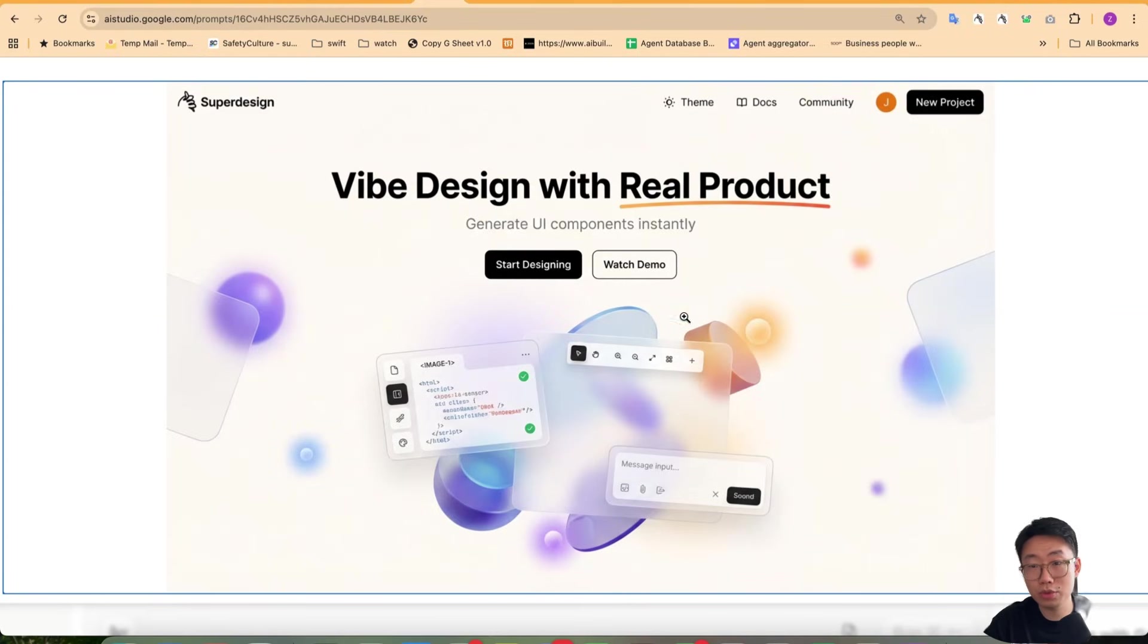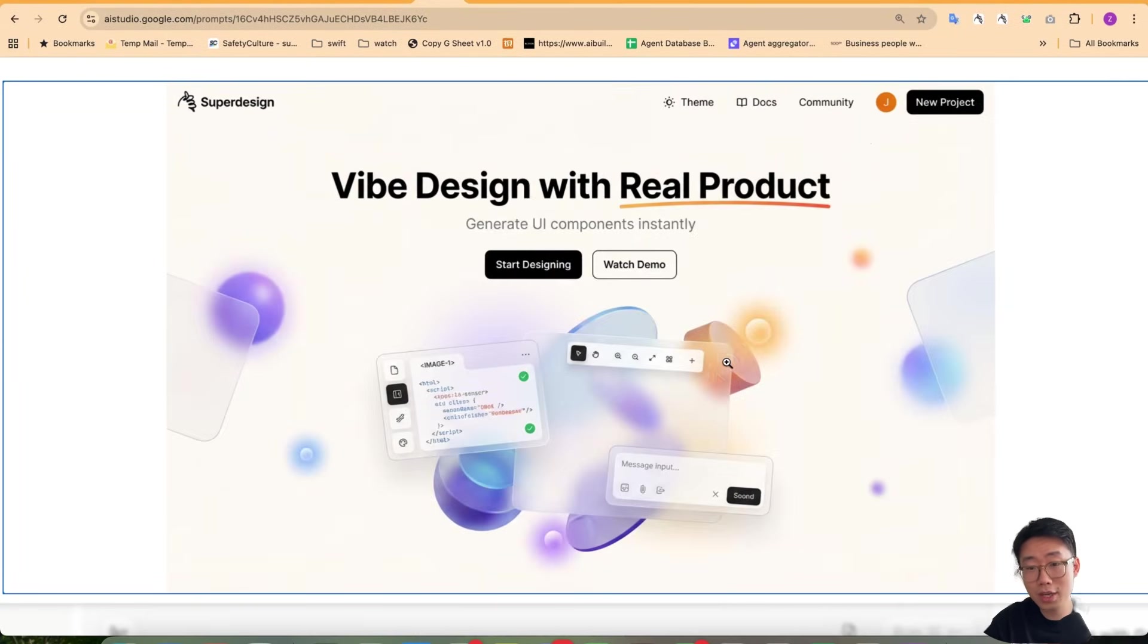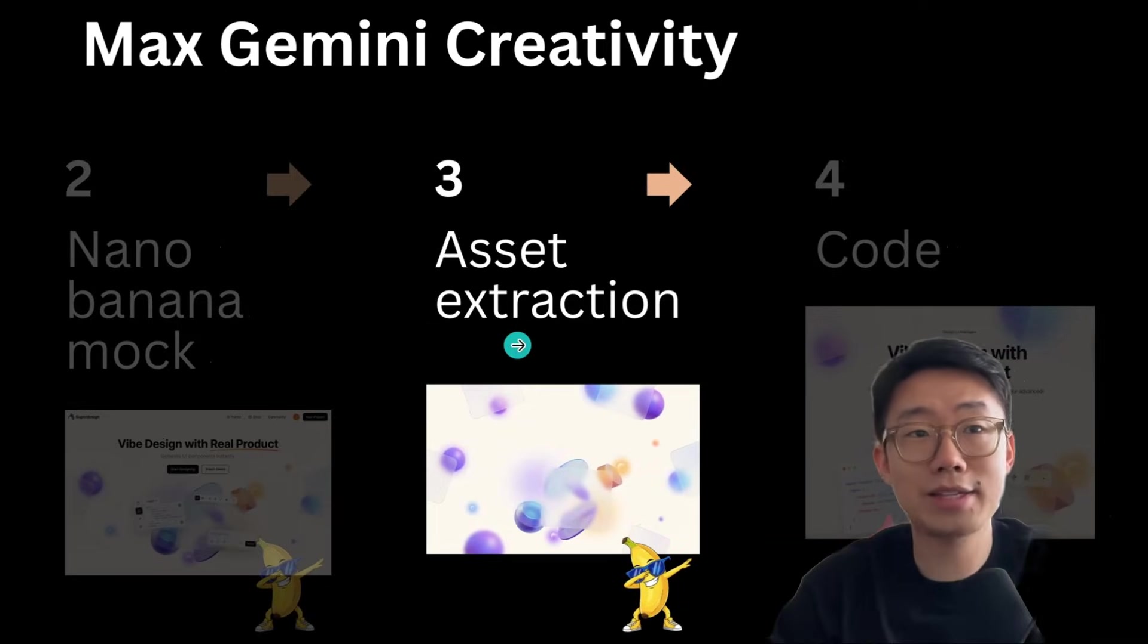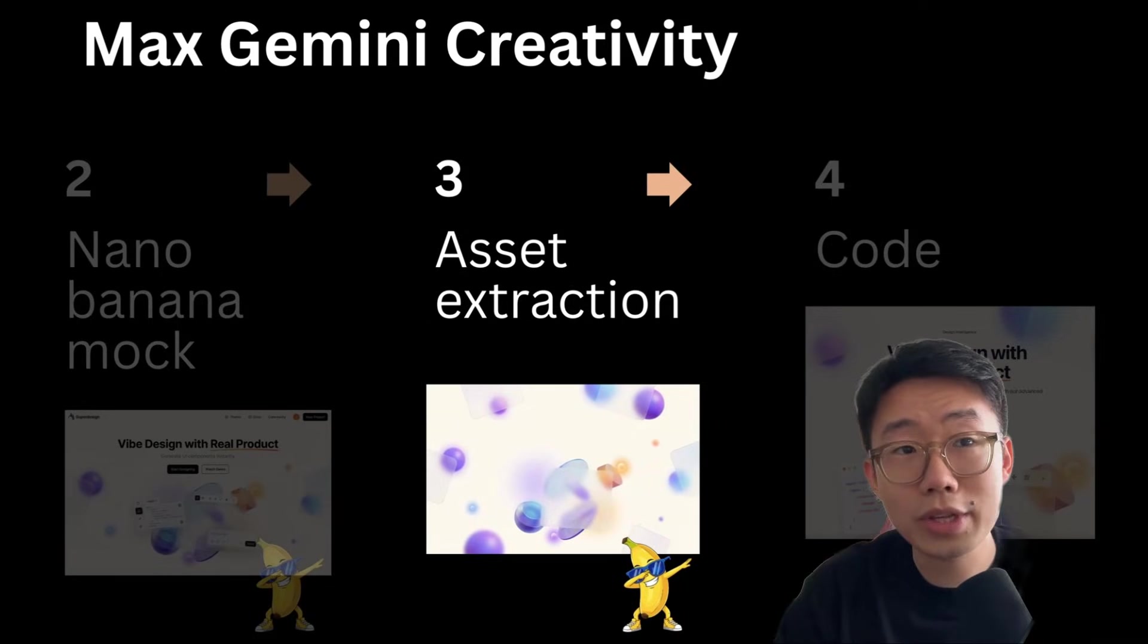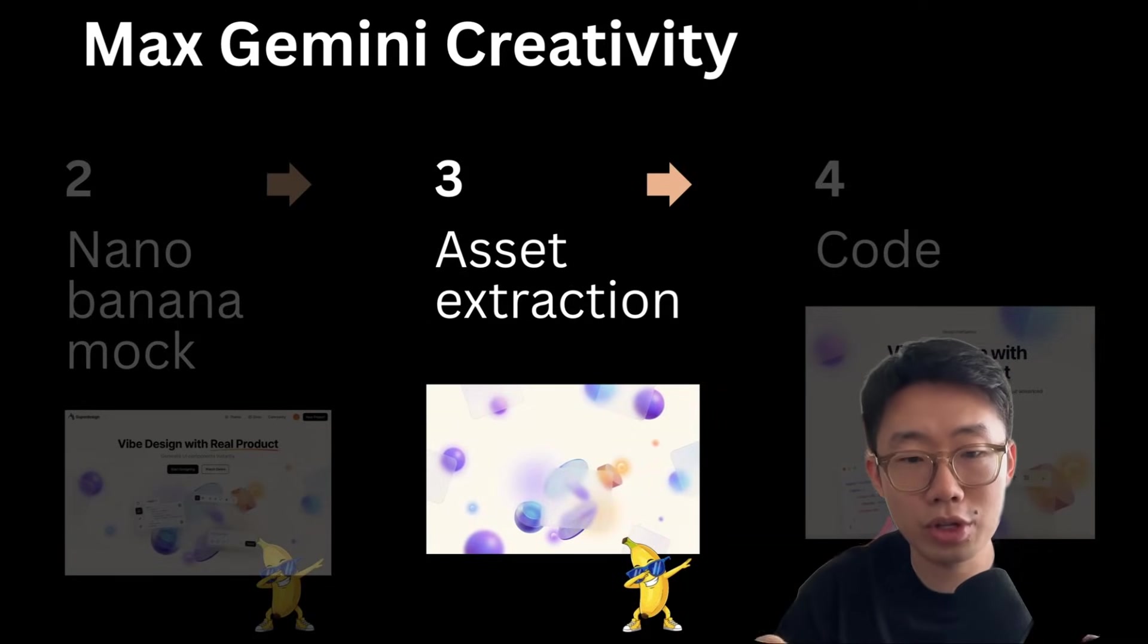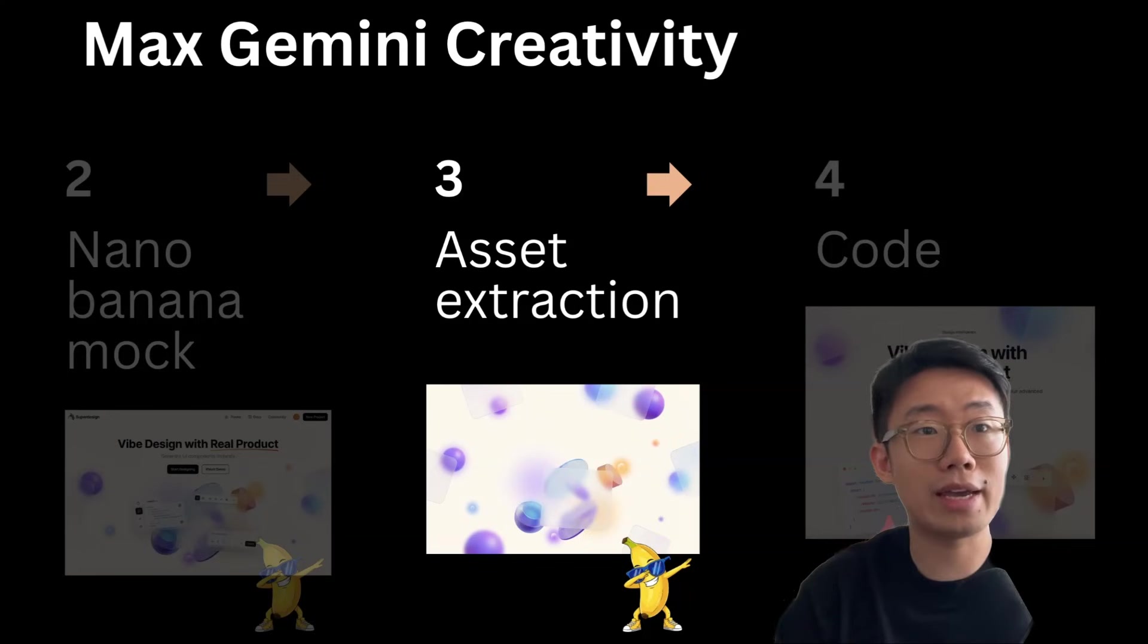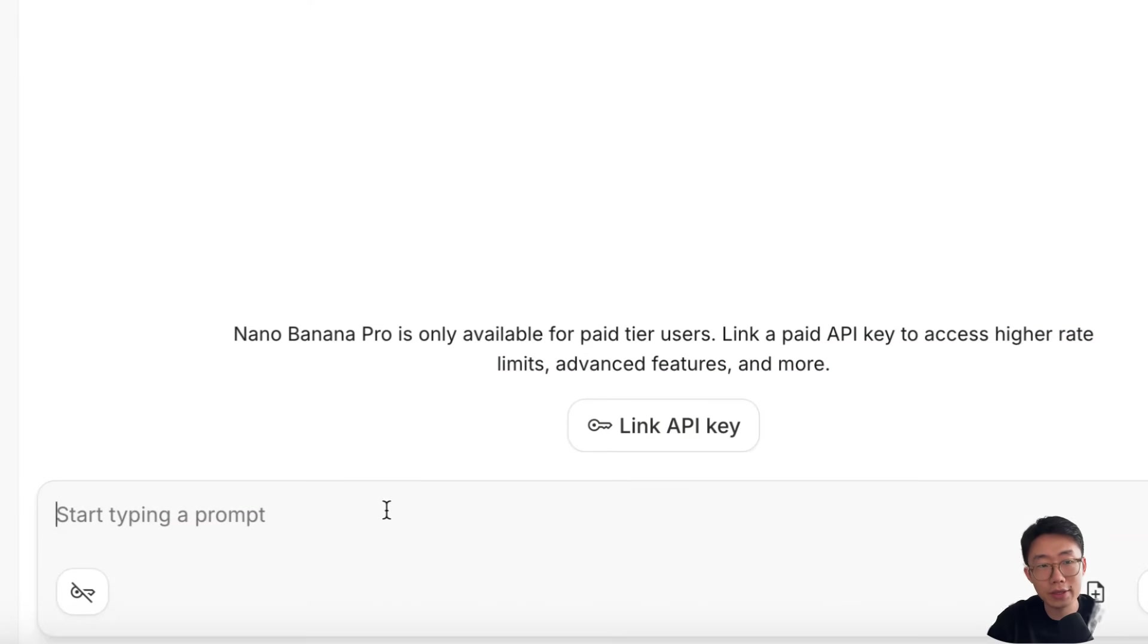The challenging question you might have is that the UI mock generated by nano banana sometimes could be quite challenging to implement. For example, those 3D objects, it's going to take a while to implement via code. And this is next step you can do with nano banana, which is using it to generate high resolution image assets that you can use to get agent to implement.